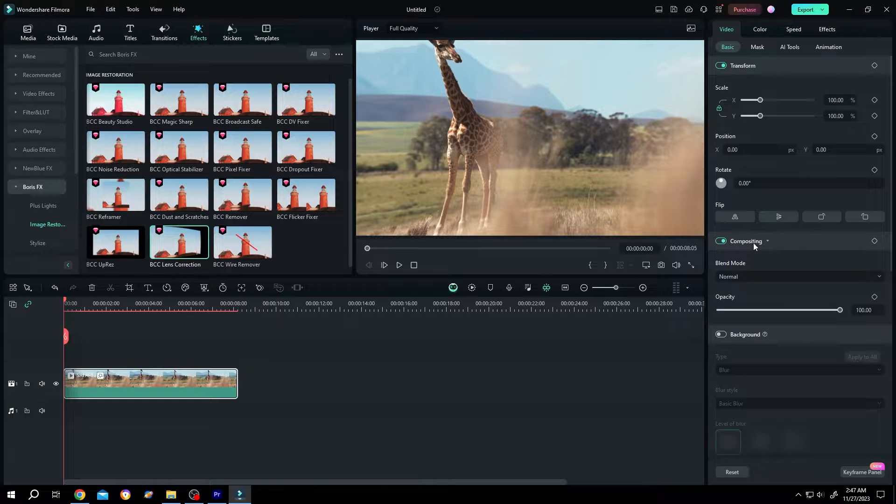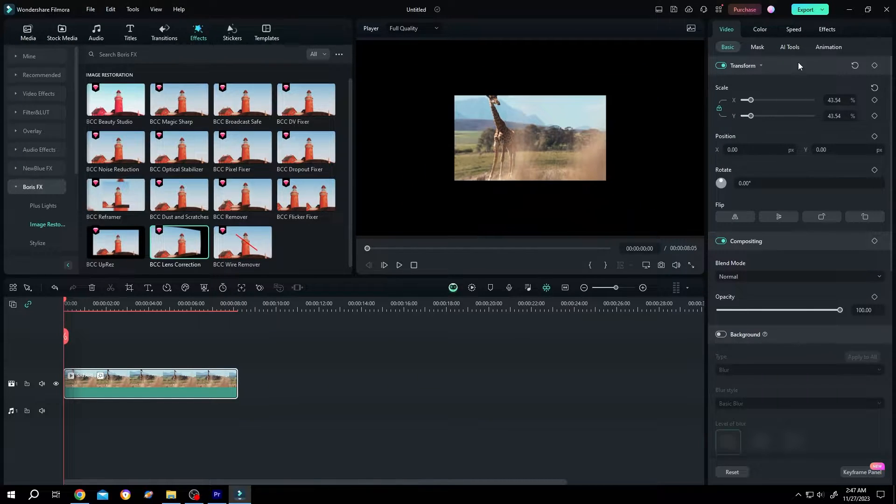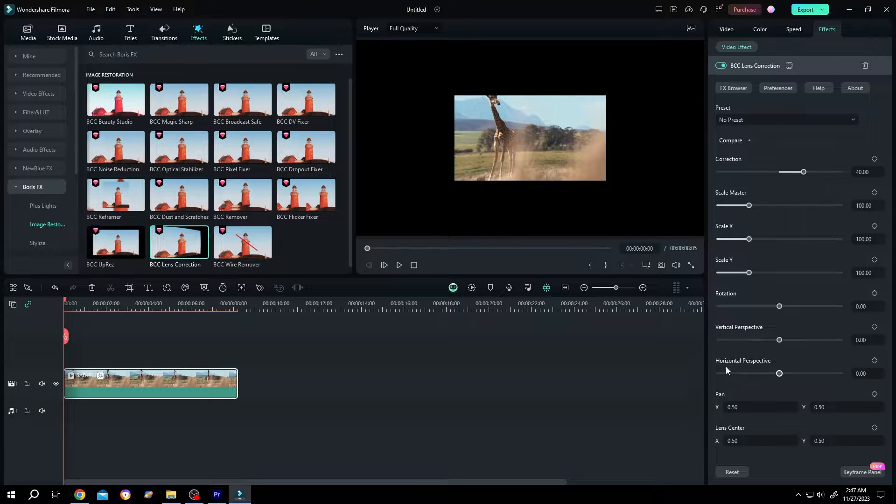Go to the right side and scale down a little bit. In Effects, we have two options: vertical and horizontal perspective. Let's try horizontal.